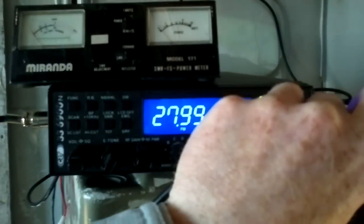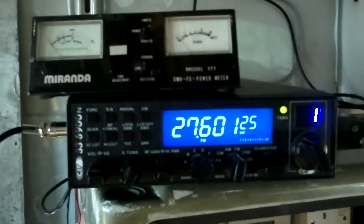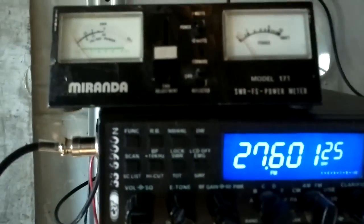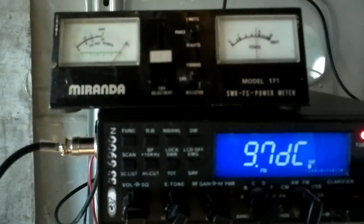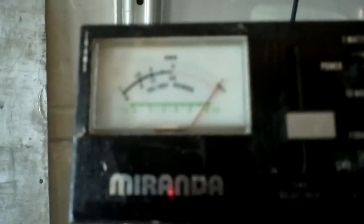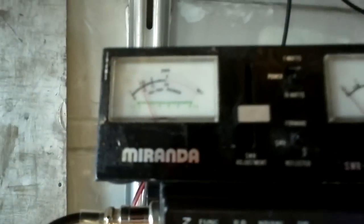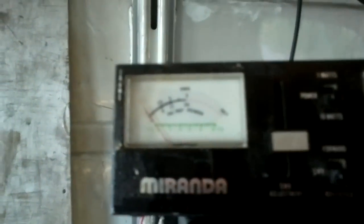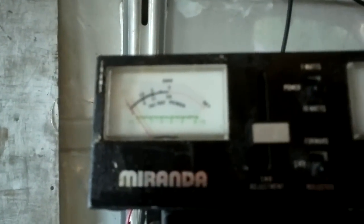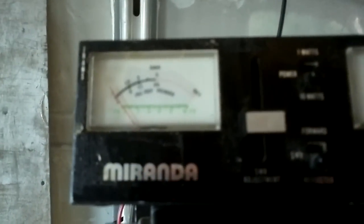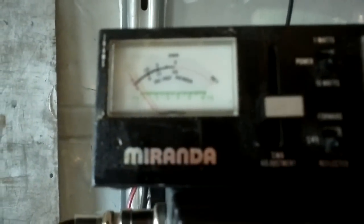So we're on channel 1, the UK block, and 4 watts. Needle's on set. Key up, still on 4 watts. SWR's perfect.